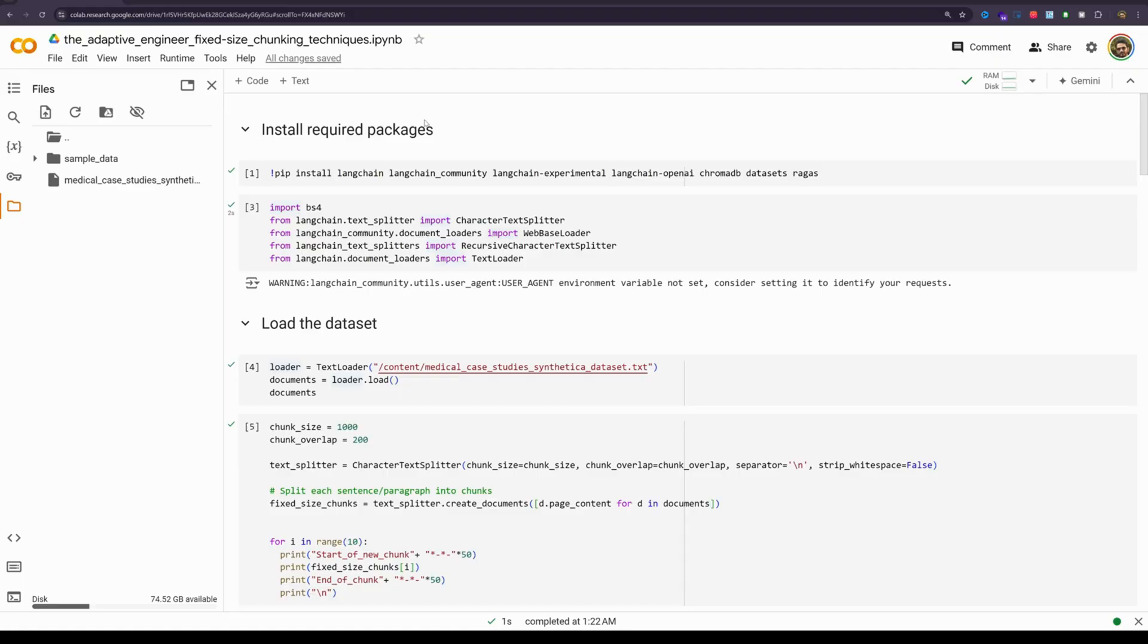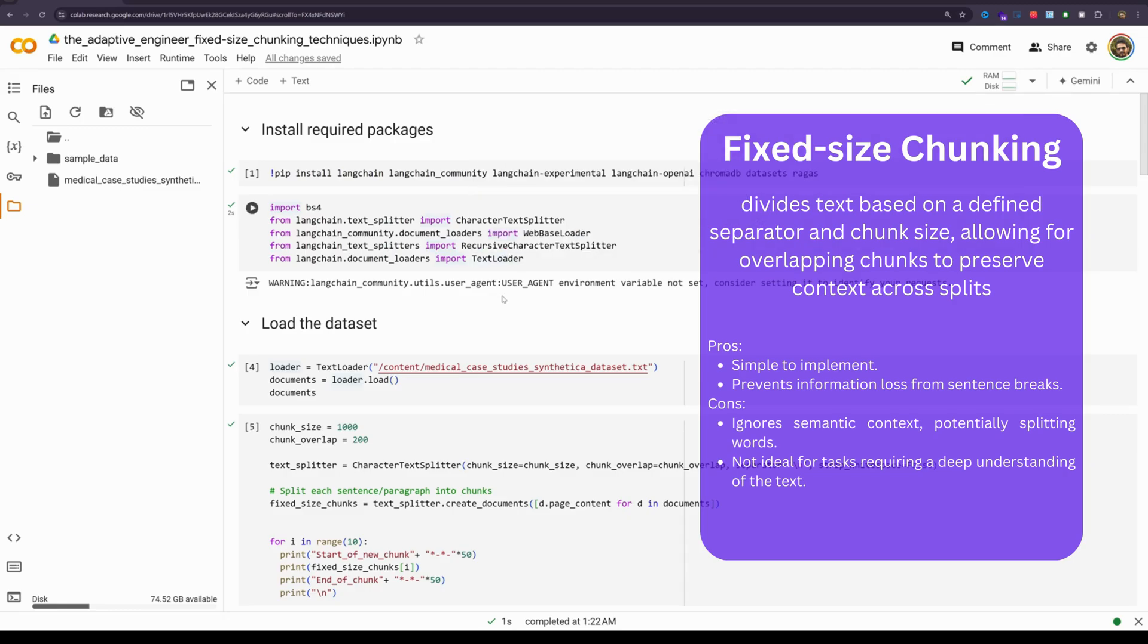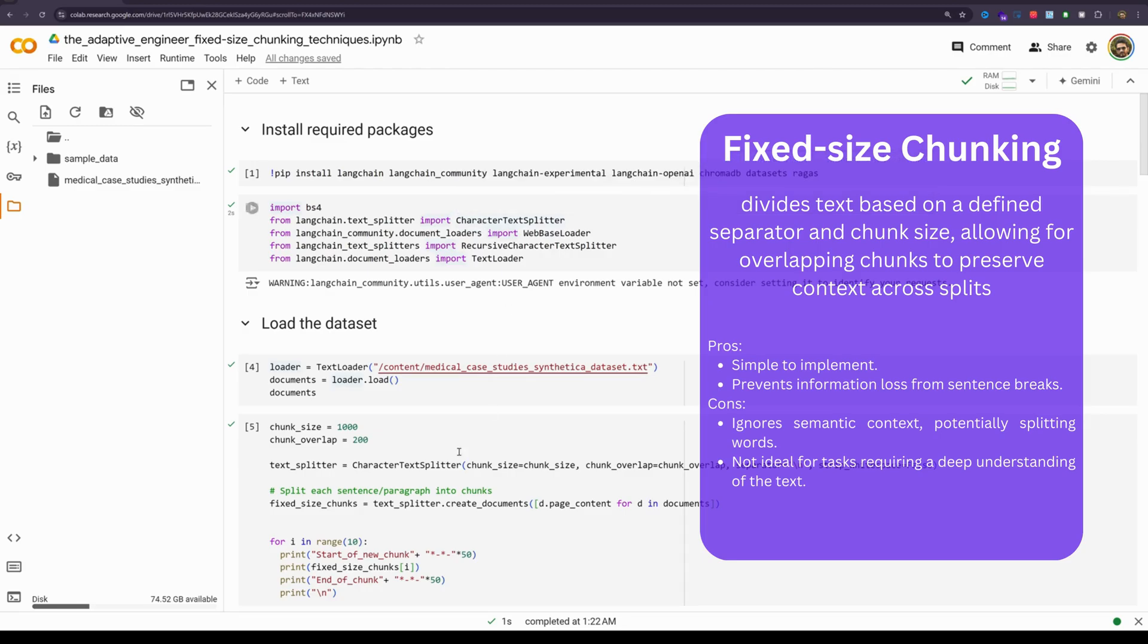Let's quickly talk about Fixed Size Sliding Window Chunking. This method divides text based on a defined separator and chunk size, allowing for overlapping chunks to preserve context across splits. One popular implementation of this technique is Langchain's Character Text Splitter. It has two advantages: it is simple to implement, it prevents information loss from sentence breaks.